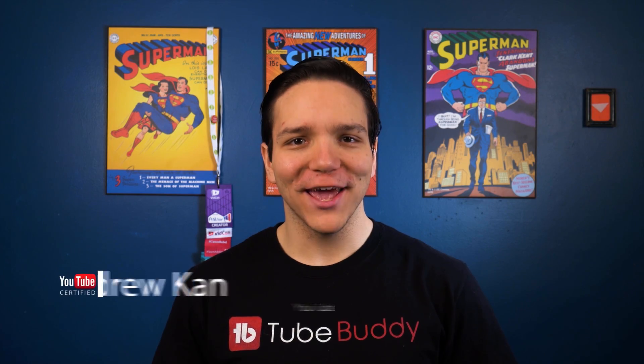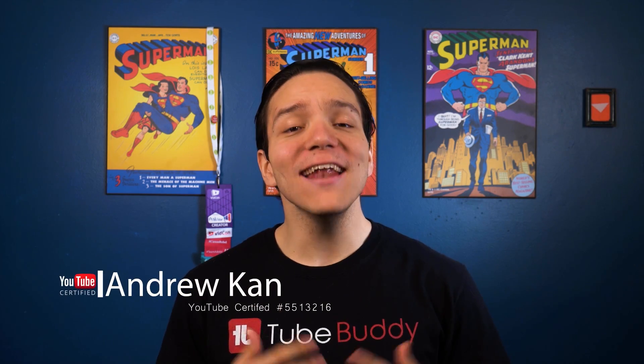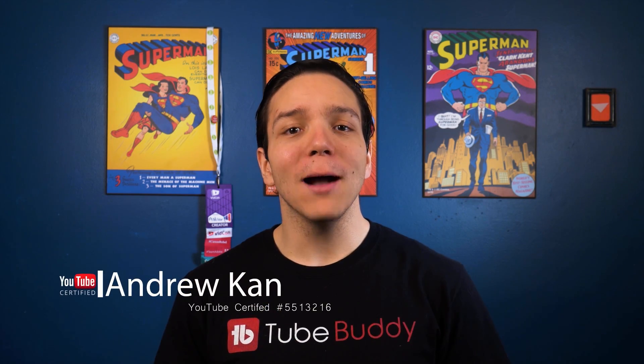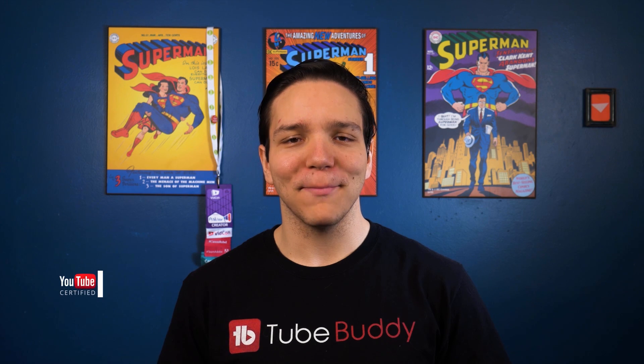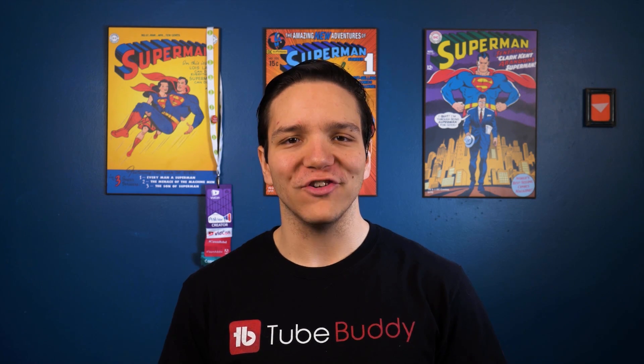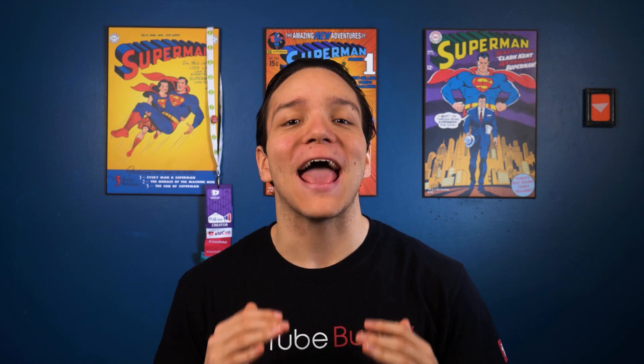Hello everyone, I'm Andrew Kan from TubeBuddy, and in this video, I'm going to show you several TubeBuddy updates that make comment moderation easier than ever.